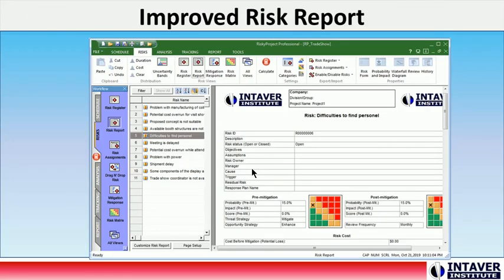Improved Risk Report: The risk report now includes risk reviews, and formatting of the risk report has also been improved.